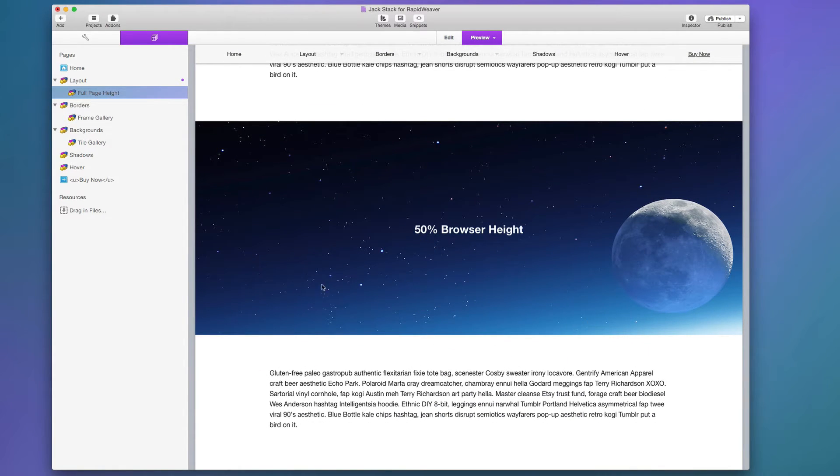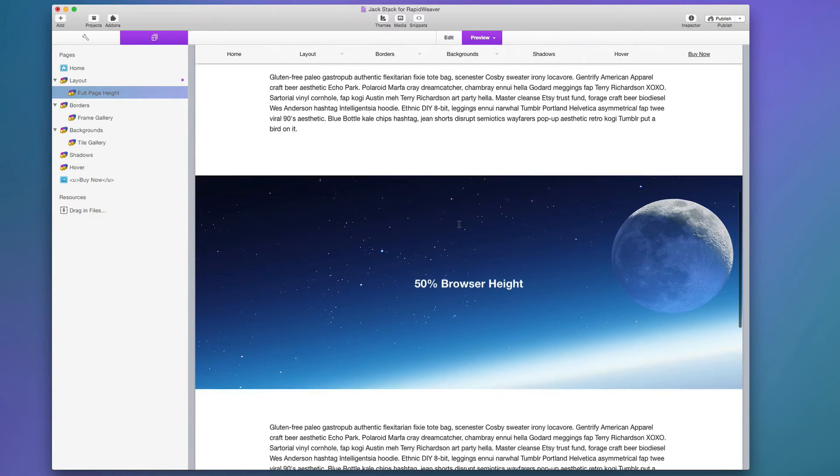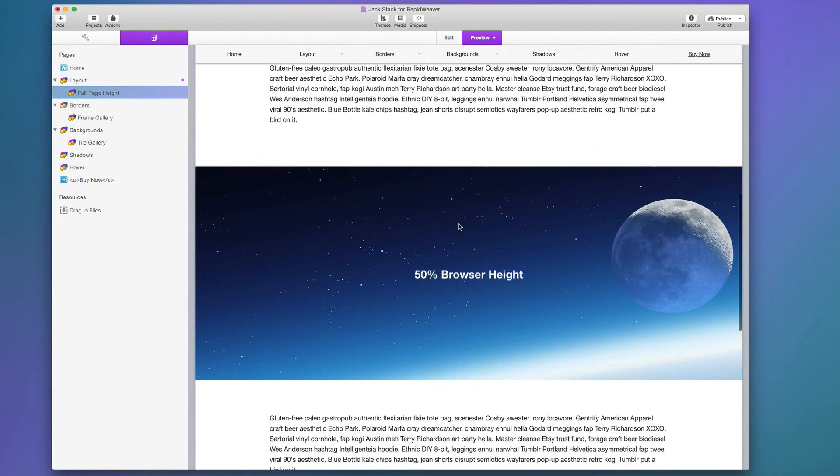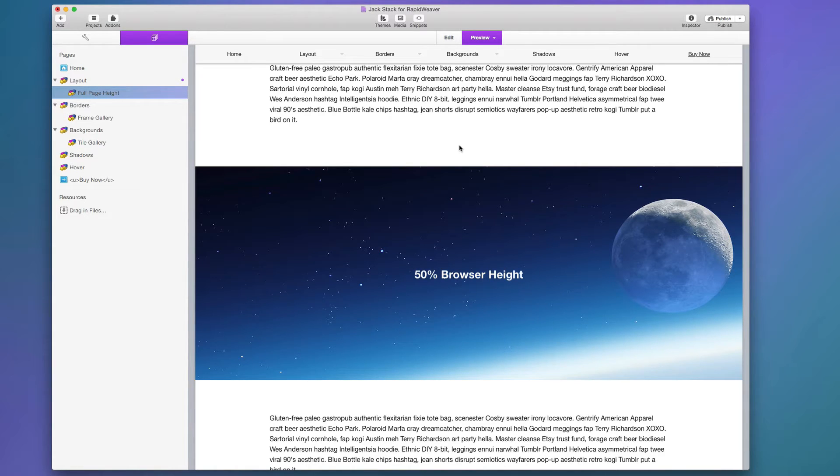Now this example here we have a 50 percent browser height. So this is where I created a container using Jack where the height of that container is static to be 50 percent height of the browser window. This means that this area is going to expand and contract based on the device, so on desktops it's obviously going to be bigger and on mobile phones it's going to be a lot smaller.